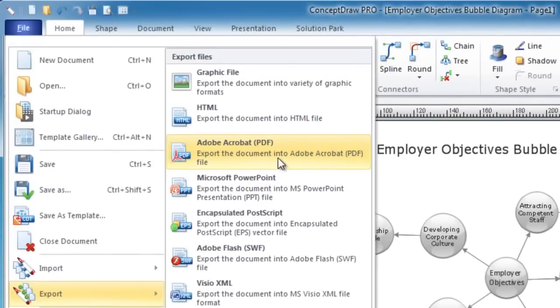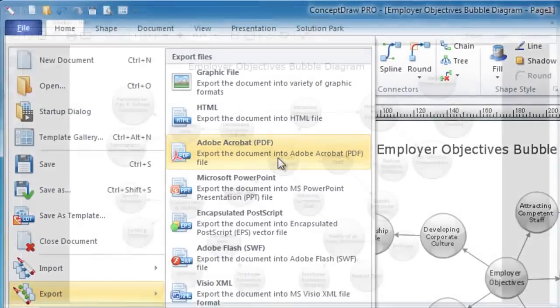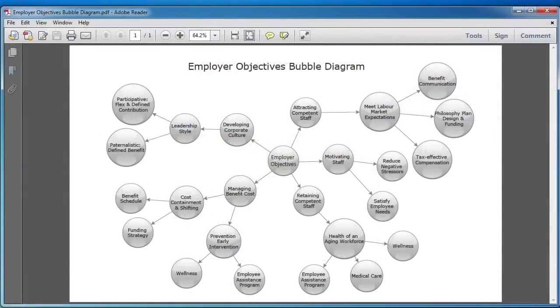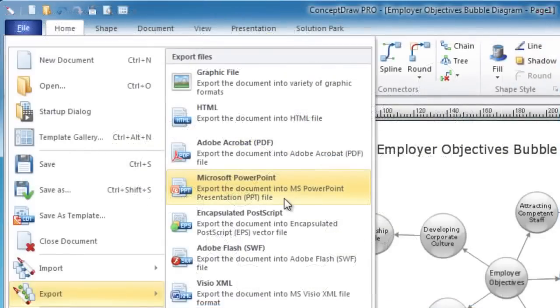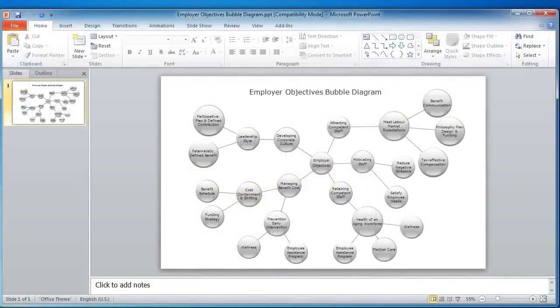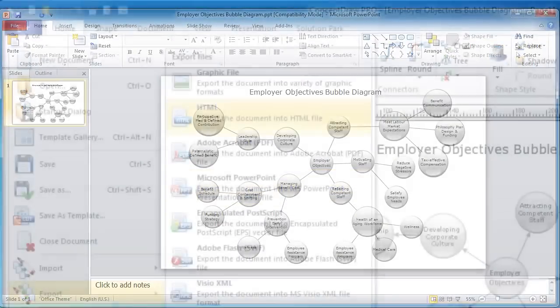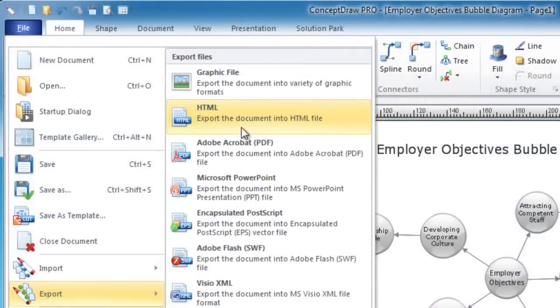Change the diagram's appearance and then convert the chart to PDF, PowerPoint presentation, a web page, or any file format supported by ConceptDraw Pro.